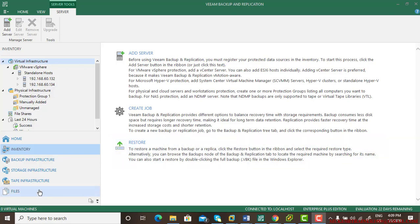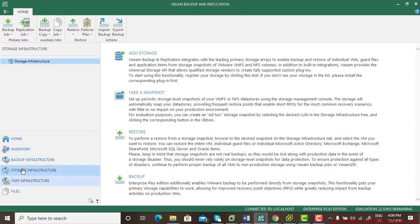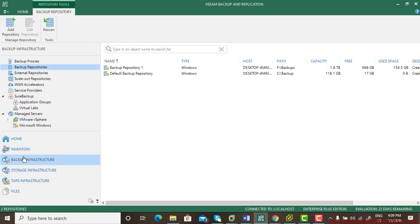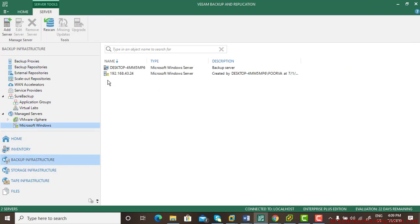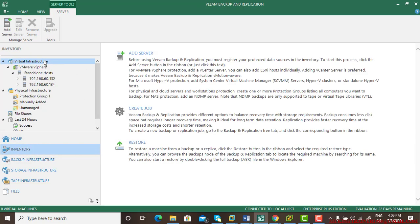I'm going to show backup and restore for SQL Server. I navigate to backup infrastructure, Microsoft Windows, and this is the server that holds SQL.